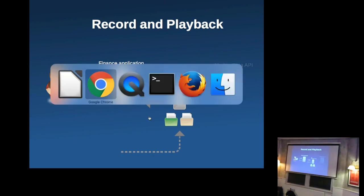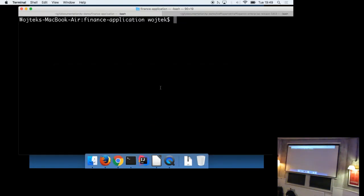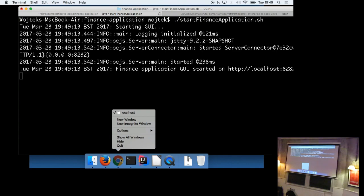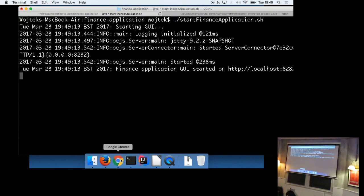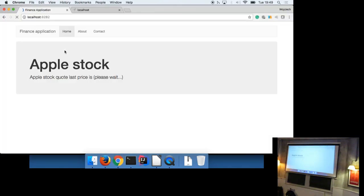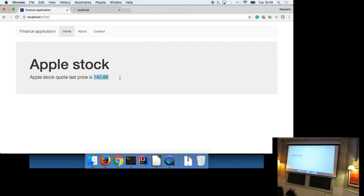So I'm going to show you the finance application to start with, start it up. Can everybody more or less see that? Yeah. Awesome. Yeah. So this is the finance application. It's a simple application that fetches. There we go. We've got a slow internet connection, but we got it finally. So it fetches the Apple stock quote from market APIs and presents the last price.